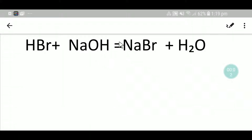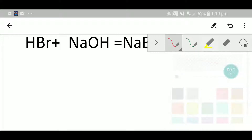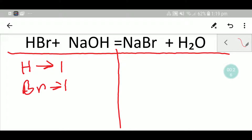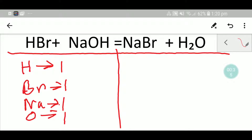Hello everyone, today we are going to balance this reaction. To balance this reaction, let me draw a table. In the left-hand side we have one hydrogen, one bromine, one sodium, one oxygen, and one more hydrogen — so totally we are getting two hydrogen.